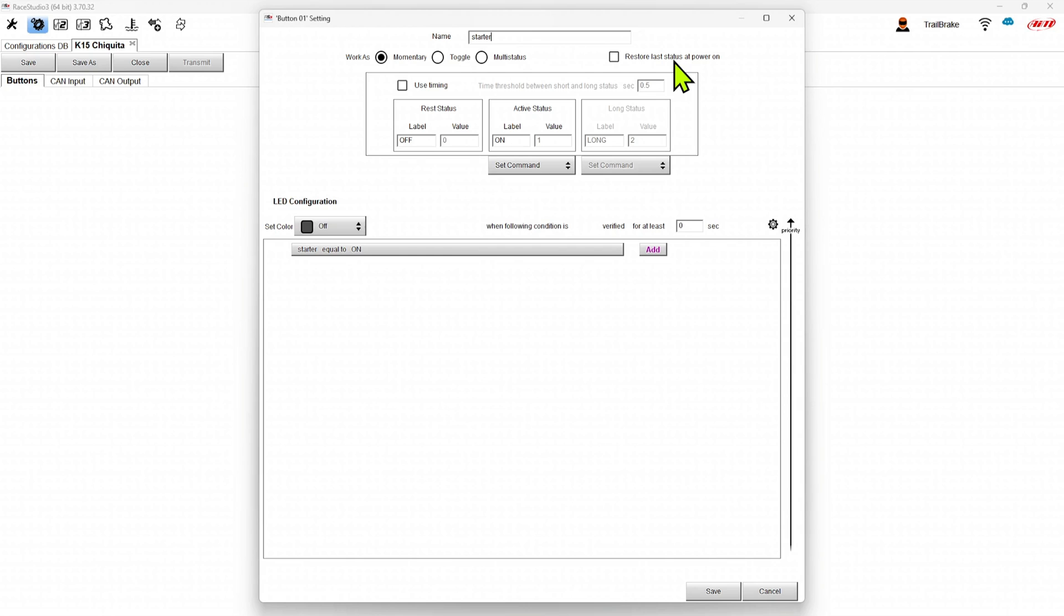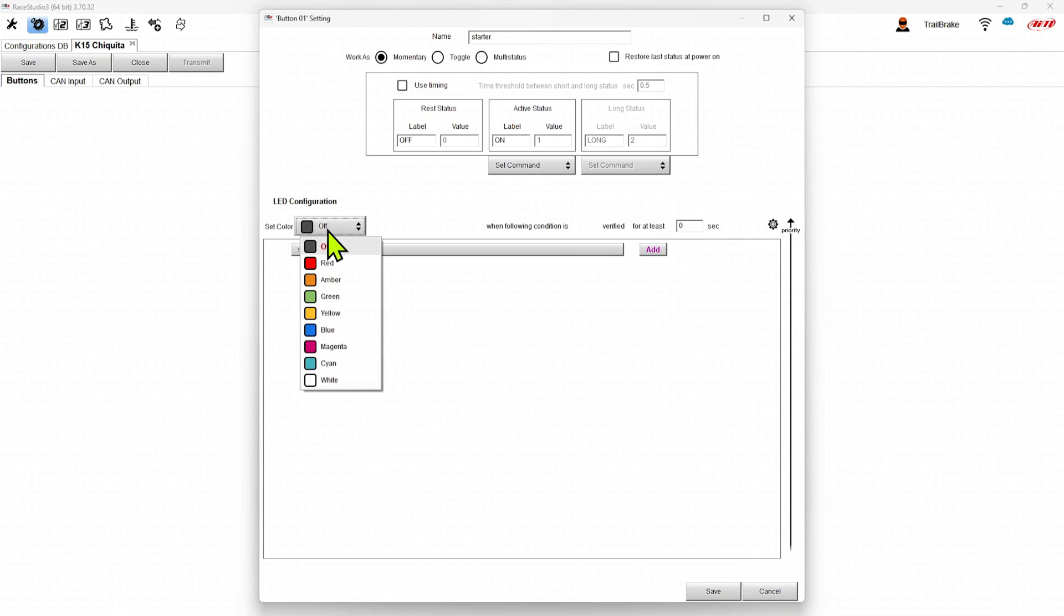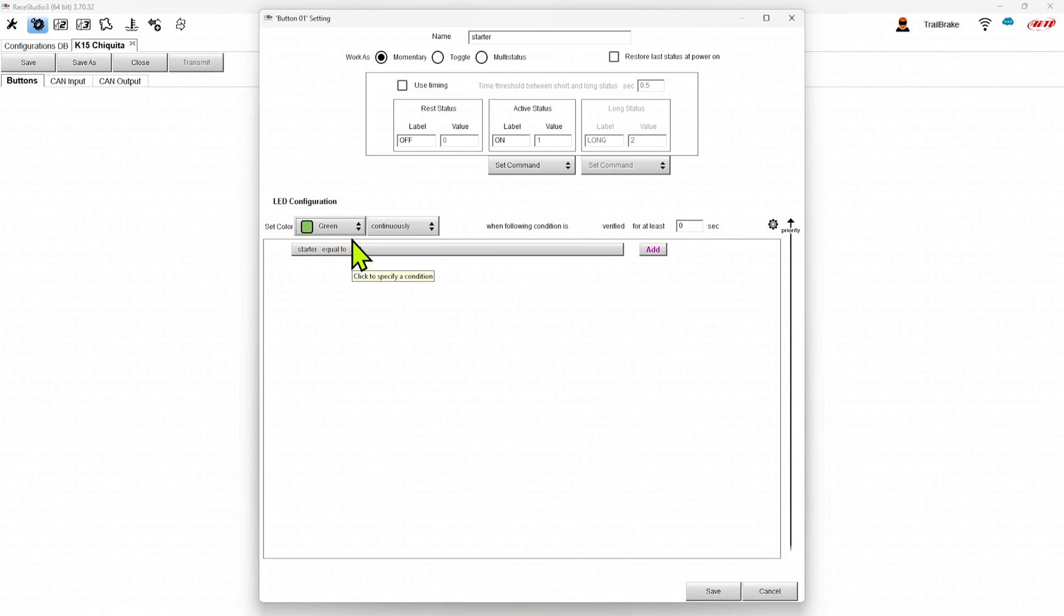So the next part we're going to do on this one as a starter is we're going to set up our LEDs and how it works. So it's a toggle switch. So it's only going to be on or off when we're holding the button in, just like we want a starter switch to work. Then we can set our color to say green when the starter is equal to on. And this green is going to be continuous.